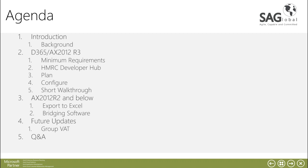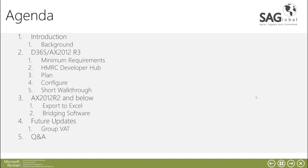The second part is then to go through AX2012 R2 and below and we'll be talking about exporting the VAT reports out into Excel and then utilizing bridging software to send the data over to HMRC. The fourth section is to go through any future updates which we're expecting from Microsoft and then a question and answer session.